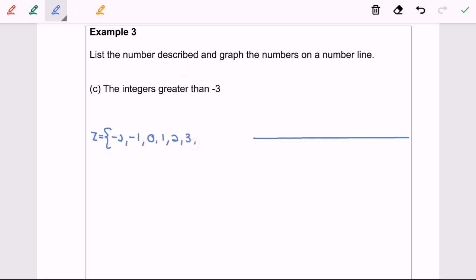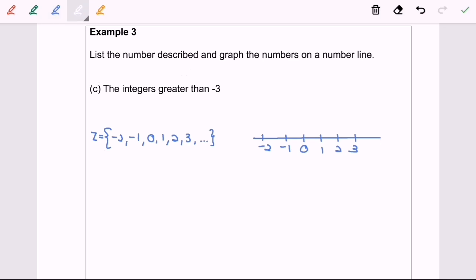...2, 3, and so on, because it says greater than negative 3. So we have many numbers here. On the number line, we start with negative 2, followed by negative 1, 0, 1, 2, 3. Since there are so many numbers extending to the right toward infinity, we illustrate that with an arrow. The marked points are represented with filled circles for the integers. Thanks for watching.